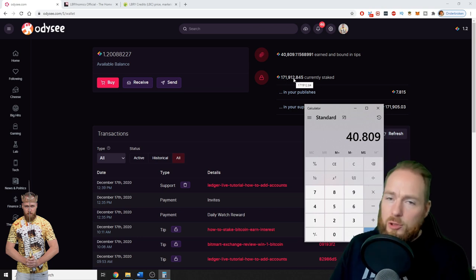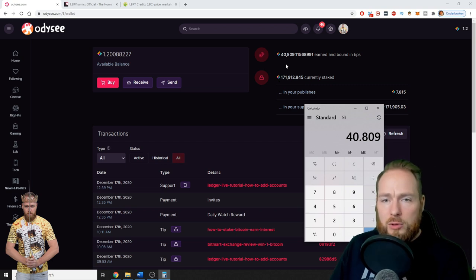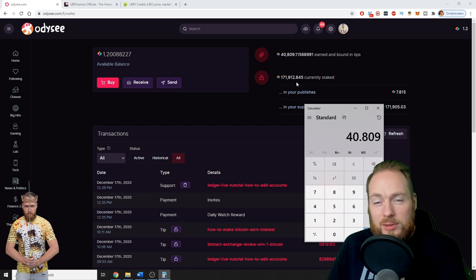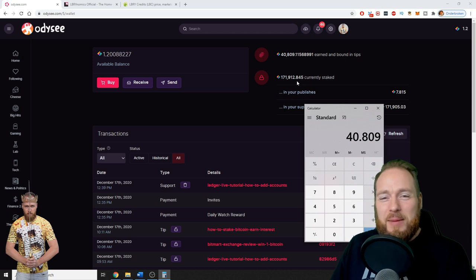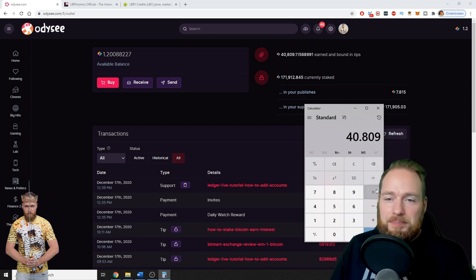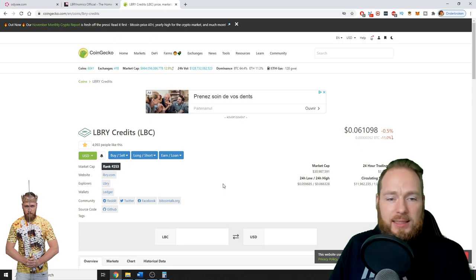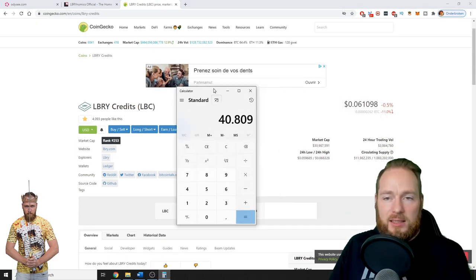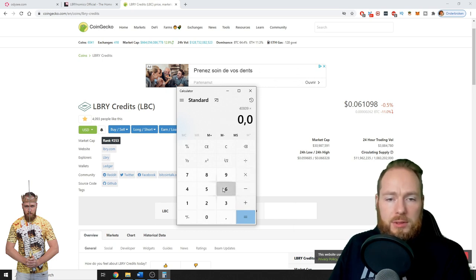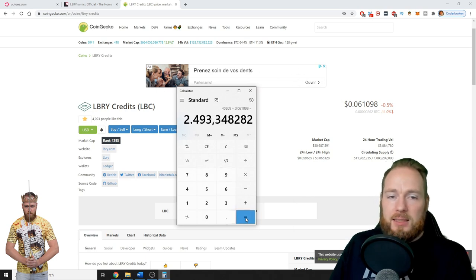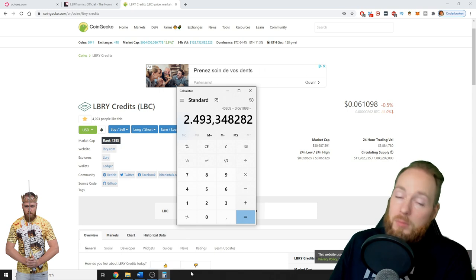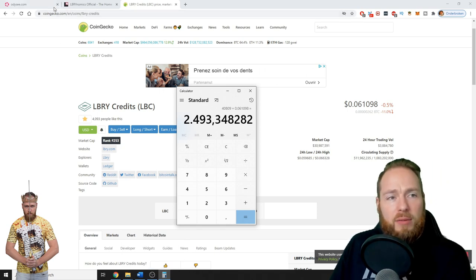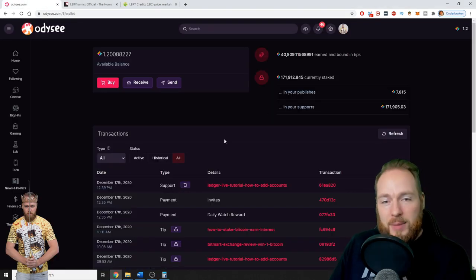So 40,809. The rest I got some free LBRY credits as a YouTube creator, but most of the rest I think I bought like 100,000, maybe even some more. I have videos about that, go check my Odyssey videos. So 40,000 currently at $0.061098, that's $2,500.